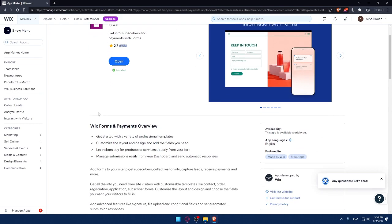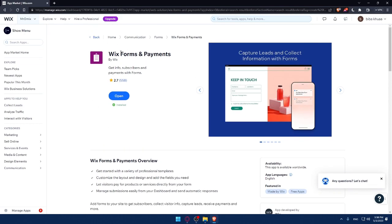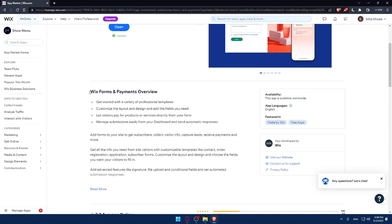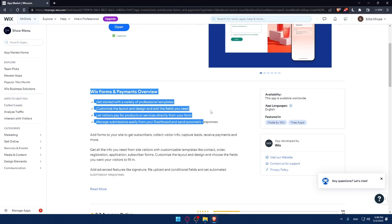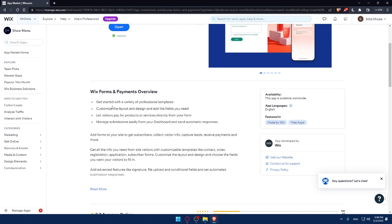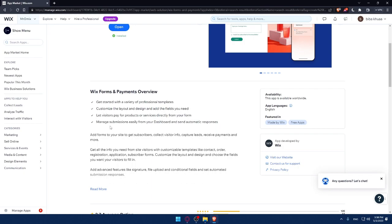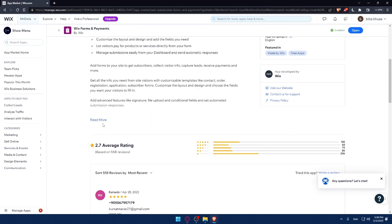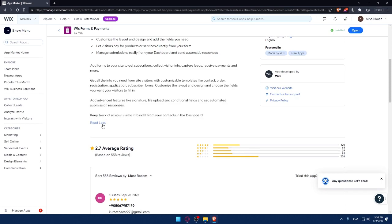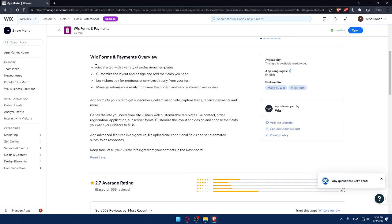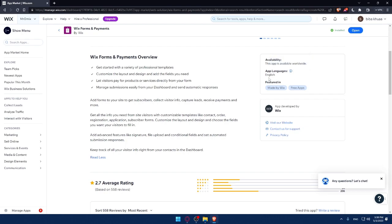This Wix Forms and Payments comes with these features. You can get started with a variety of professional templates, customize the layout and design and add the fields you need. Let visitors pay for products or services directly from your form and manage submissions easily from your dashboard to send automatic responses. If you want to know more features, make sure to click Read More and read all of this. This app is available worldwide, so you can use it wherever you want. App languages, it's just English.